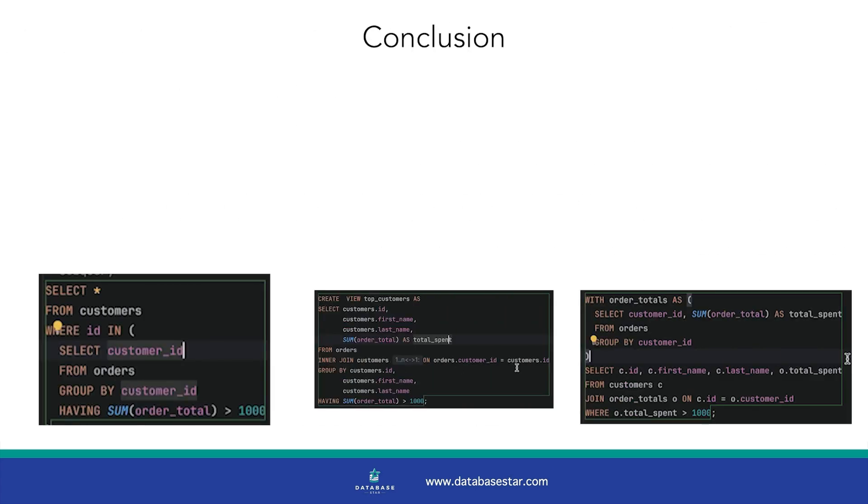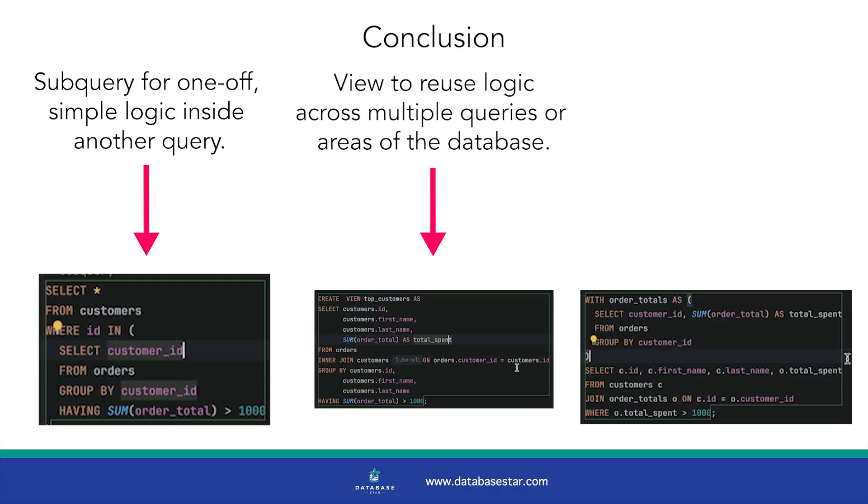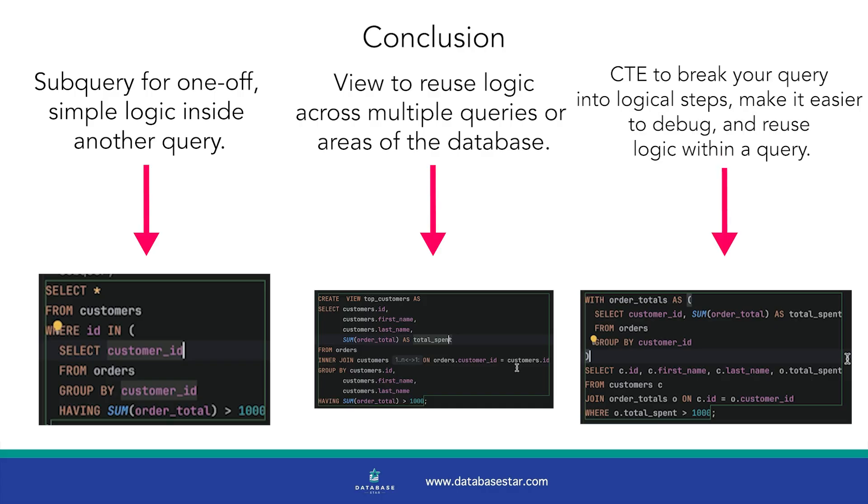So there's no perfect choice for which one to use, but it depends on the situation. Use a subquery for one-off simple logic inside another query. Use a view when you need to reuse logic across multiple queries or areas of the database. Use a CTE when you want to break your query into logical steps, make it easier to debug and reuse logic within a query.